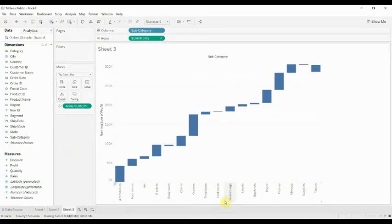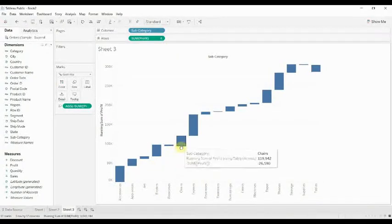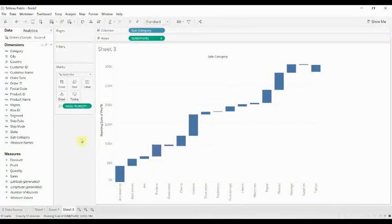One of the things that's helpful, especially with these smaller ones where you can't really tell whether it's positive or negative, is adding a bit of color.